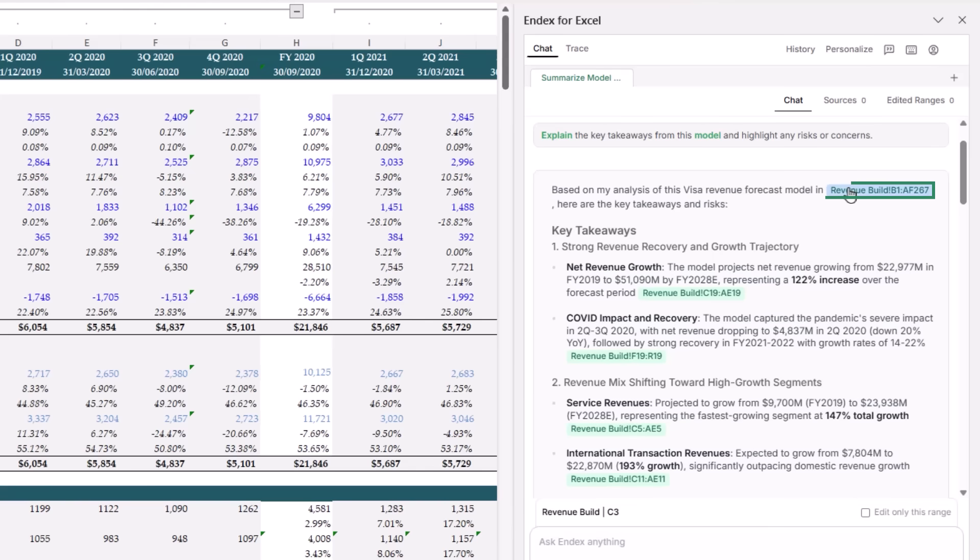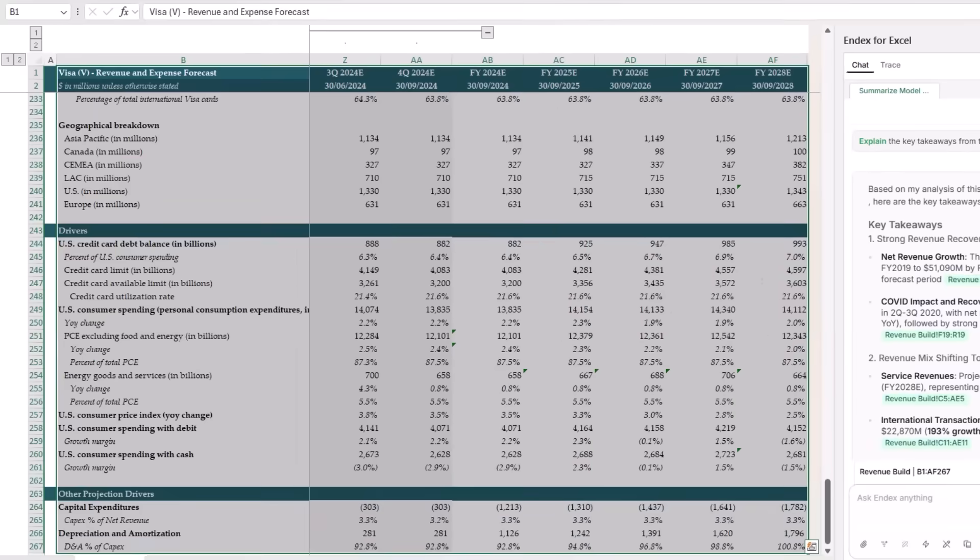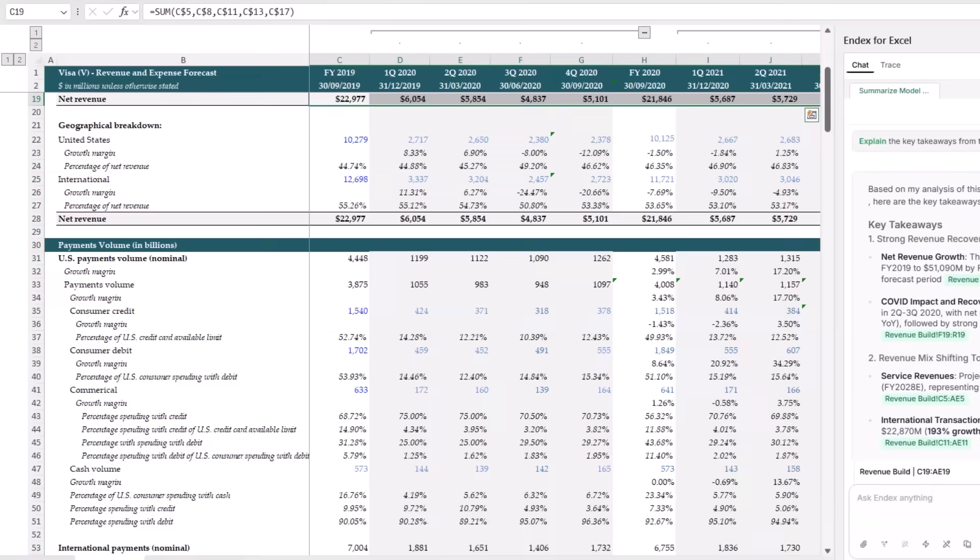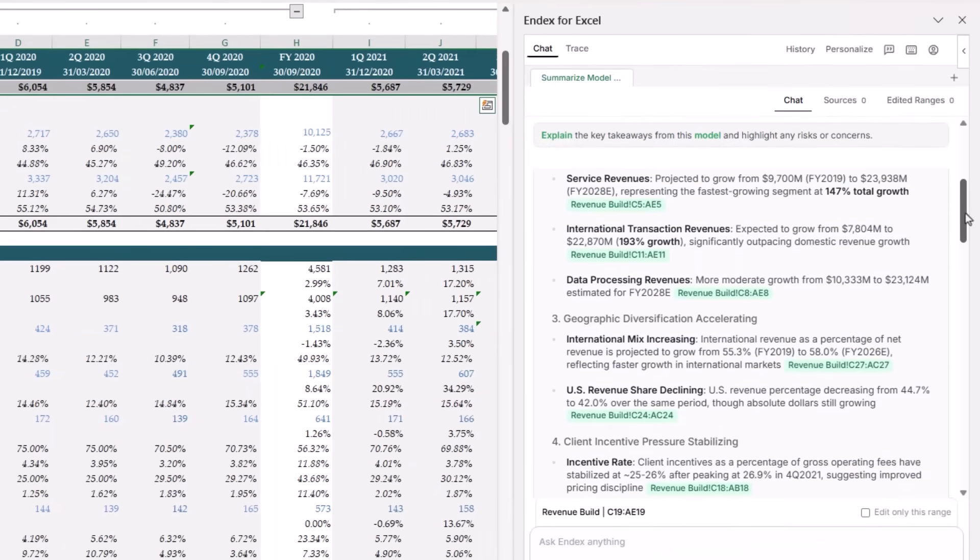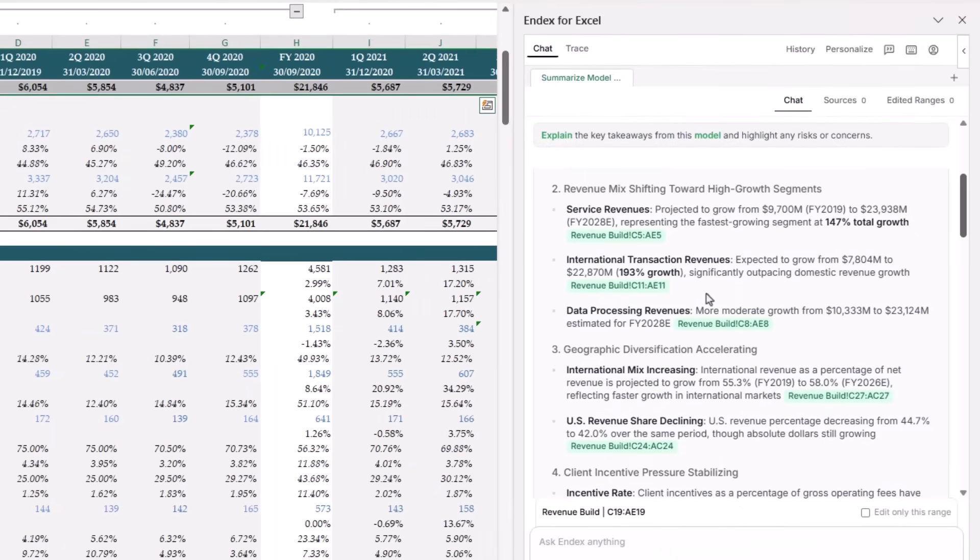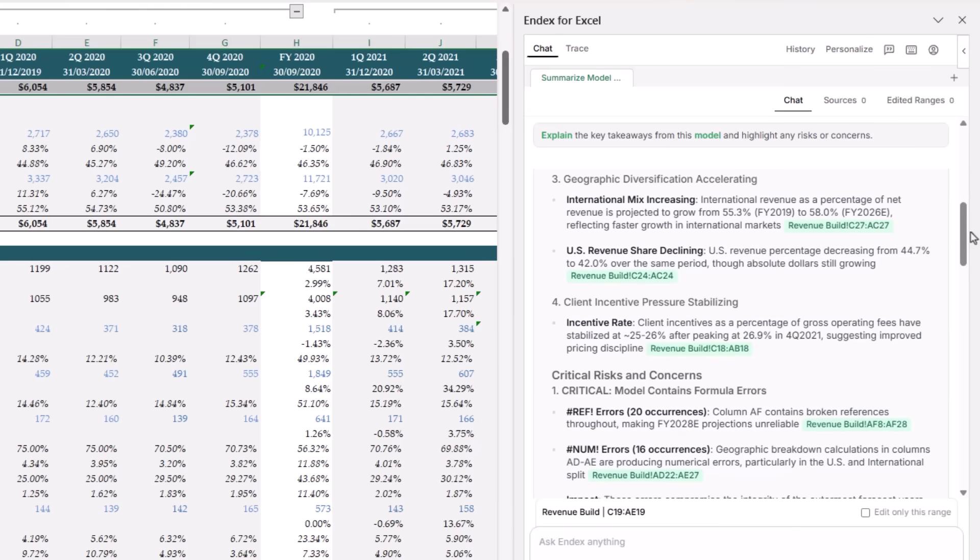And this text in green is a link to the relevant section, so you can jump straight to it and take a closer look. Then it broke down the revenue mix. Service revenues almost double and a half over the period, international transaction revenues almost triple, and data processing revenues see steady compound annual growth. It also picked up a shift in geographical mix with international revenue moving from 55% to 58%, while the US share declines slightly, even though dollar revenue still grows. These are meaningful trends you'd normally surface in a proper model review.